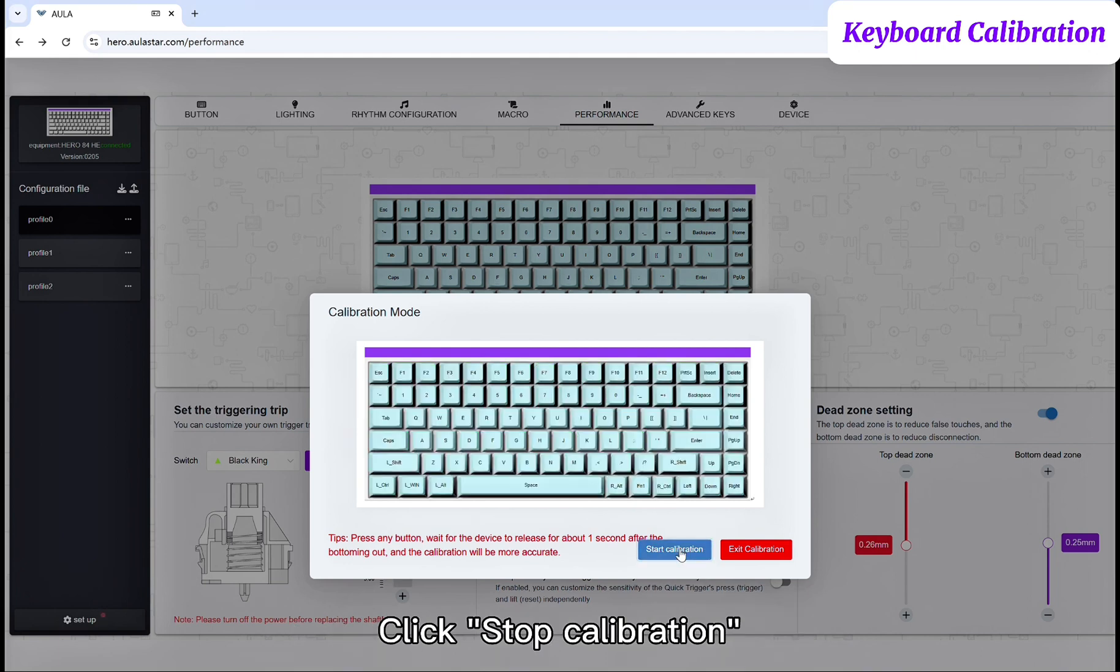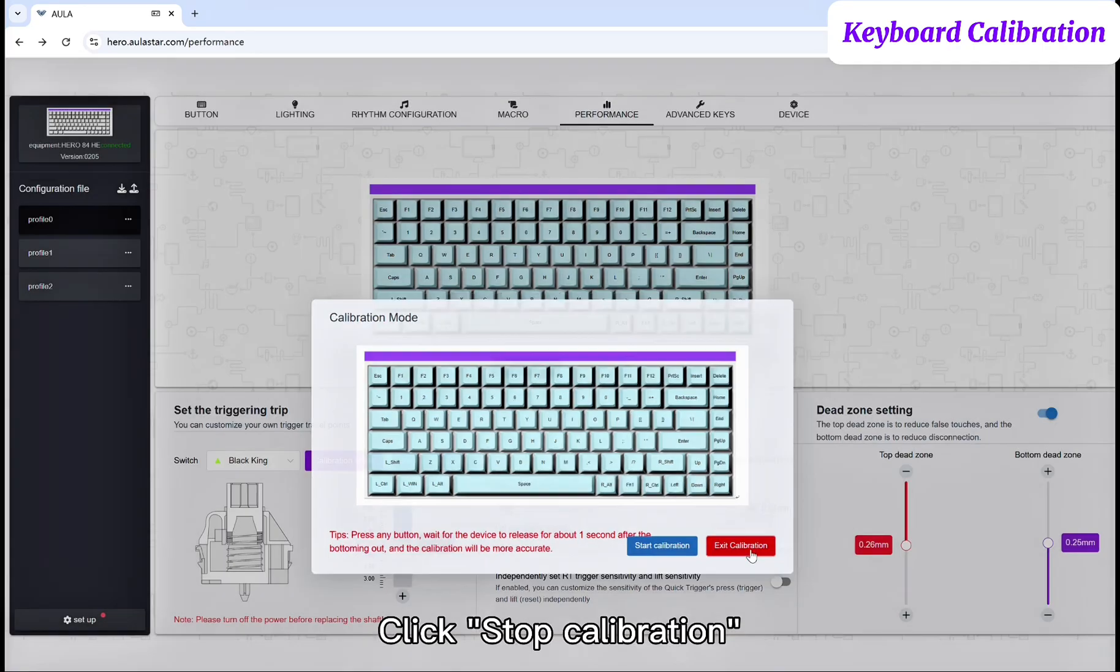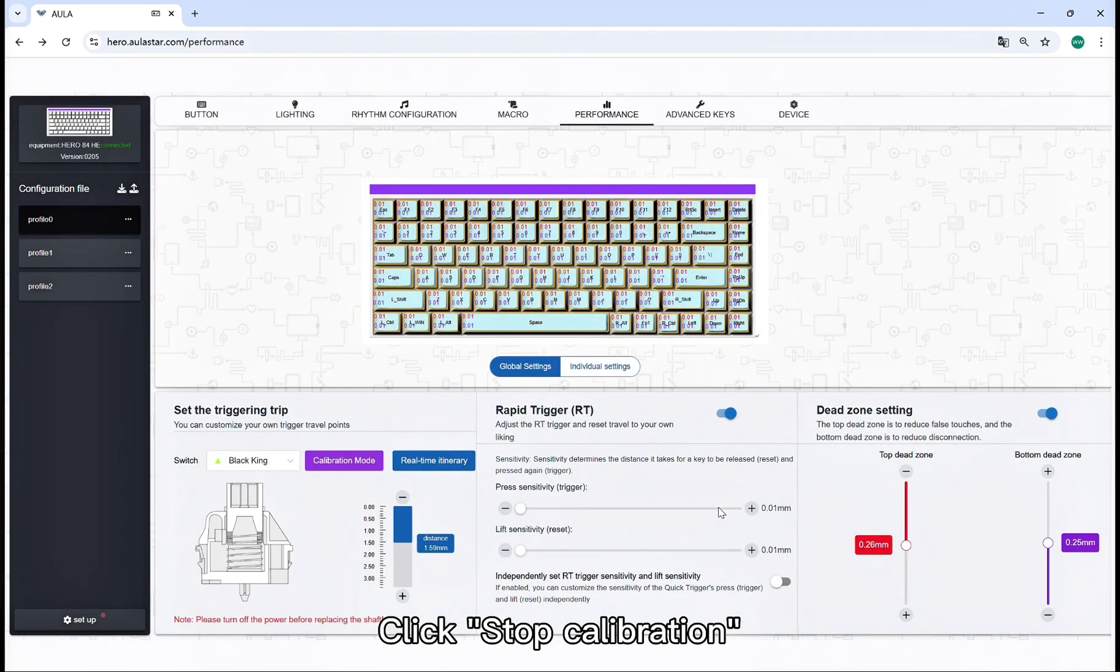Click Stop Calibration. Then click Exit Calibration to exit the calibration mode.